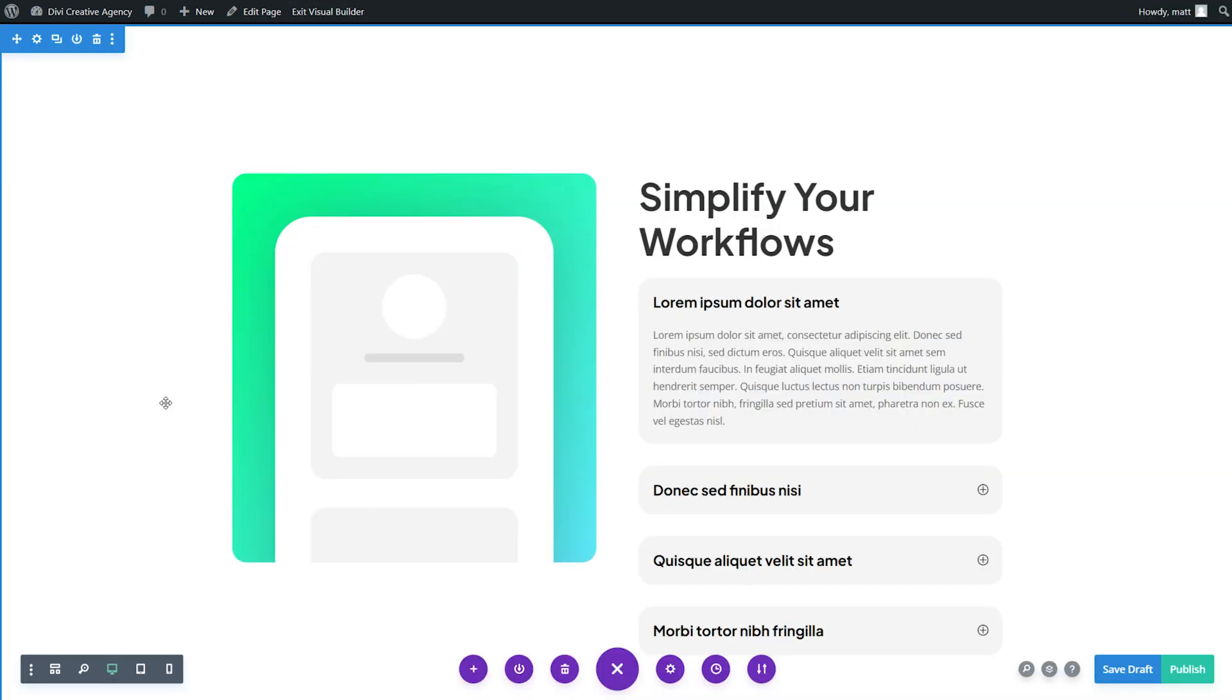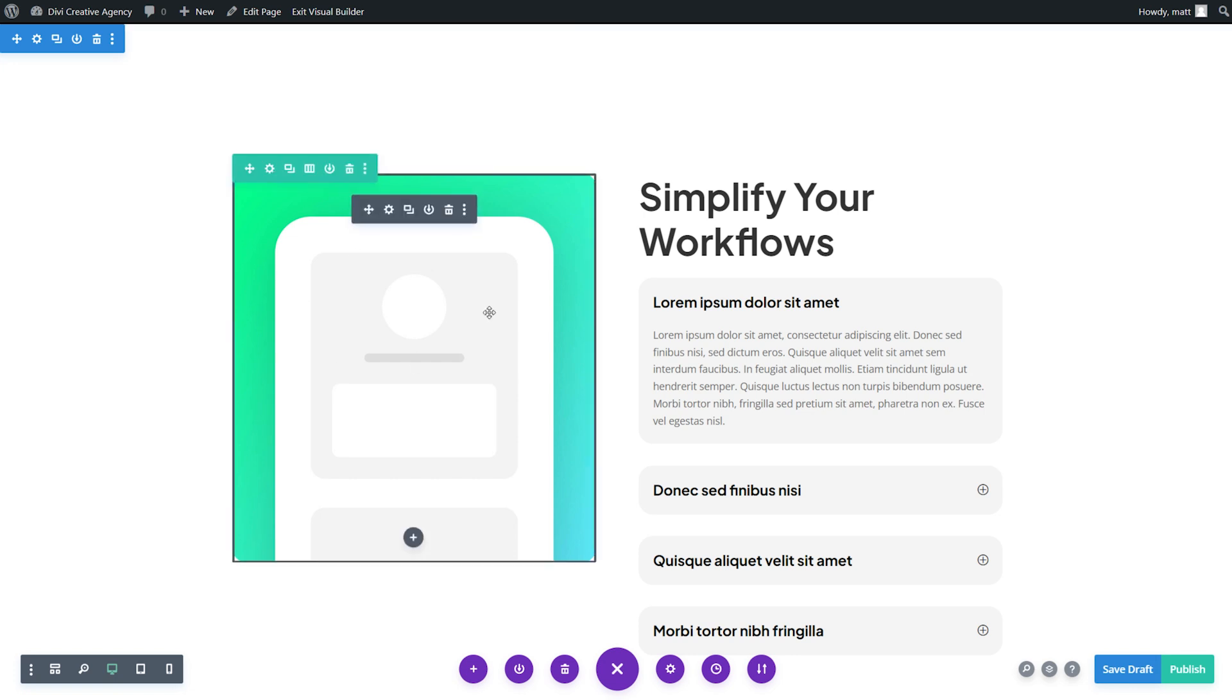In addition to text, having high quality relevant images is essential in building high converting Divi landing pages. Thankfully, Divi AI can also help with that. It provides high quality images in different styles and aspect ratios, making it easy to transform any Divi layout.